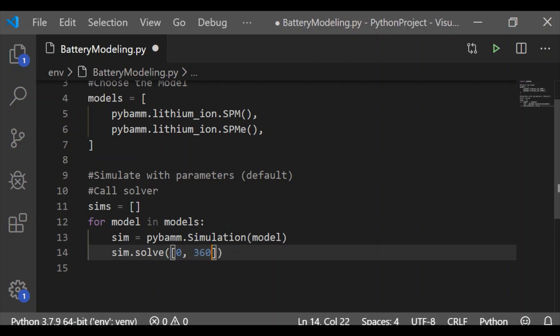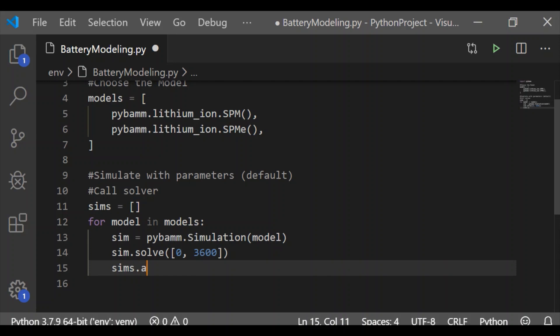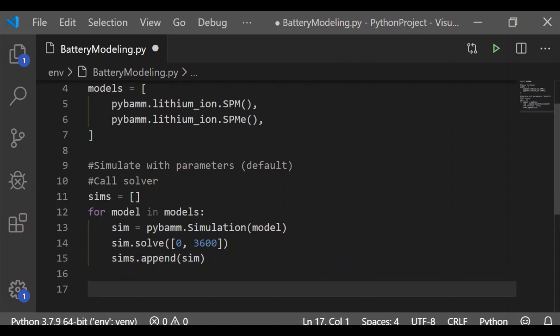On each model, the result will be appended to the sims list. So now our sims list has the solved value for both the model, single particle model and single particle model with electrolyte.